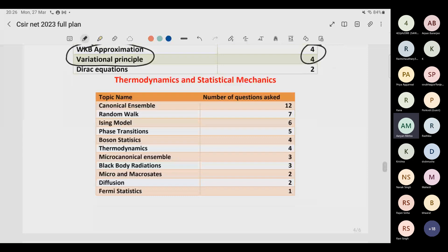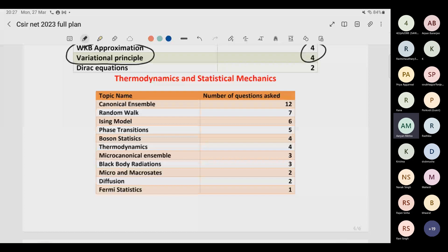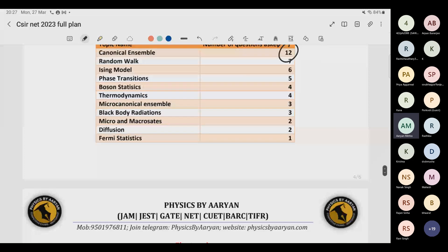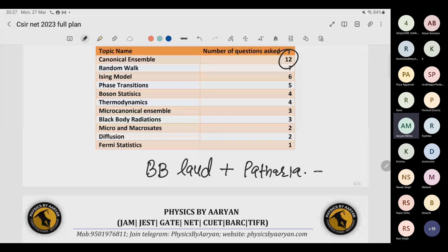Next is thermodynamics and statistical mechanics. Mostly Part B topics are coming here. Canonical ensemble is the most important topic — it appears in both Part B and Part C. The trick: in Part B we stop at simple partition function questions, but good books go deeper. Two recommended books are B.B. Laud and Pathria. In canonical ensemble, there is a system called the paramagnetic system — almost no one studies this. For canonical ensemble practice, use Y.K. Lim problems — 100% you will see questions repeated from this book in CSIR NET.